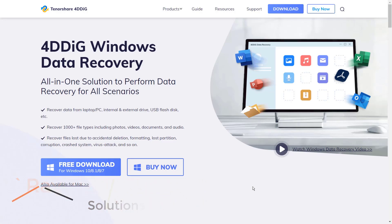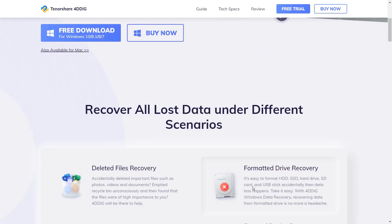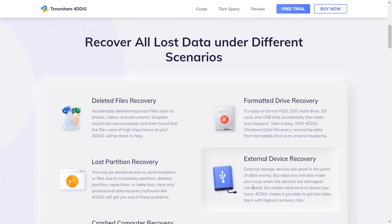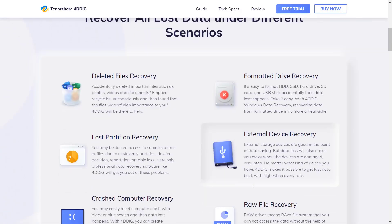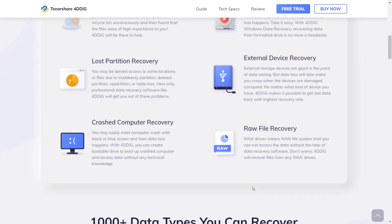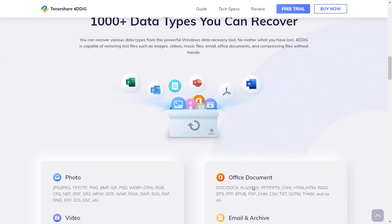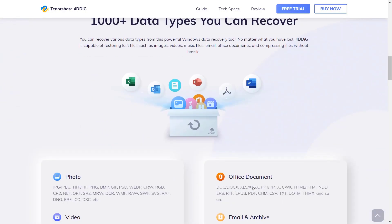This is an all-in-one solution to perform data recovery for all scenarios. You can recover data from deleted files, formatted drive recovery, lost partition, external device, crashed computer, or raw file recovery. You can recover various data types from this powerful Windows Data Recovery tool.